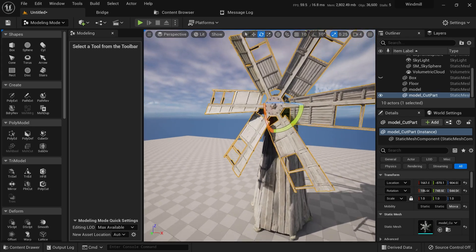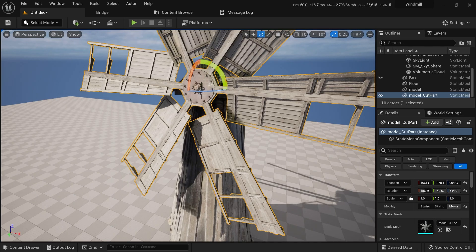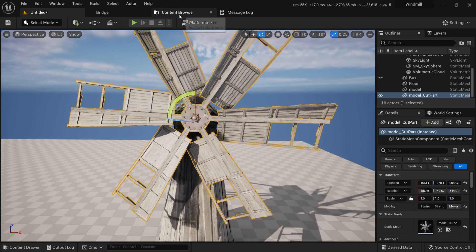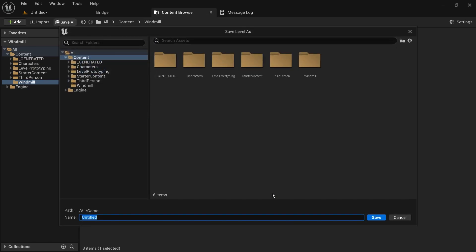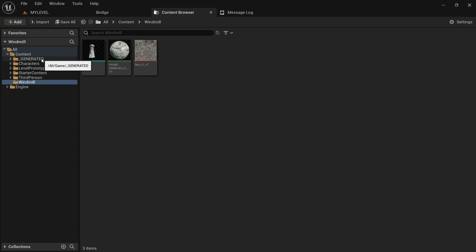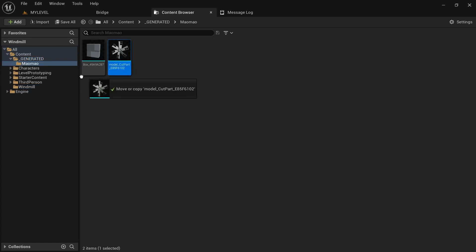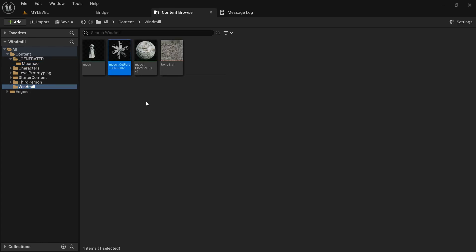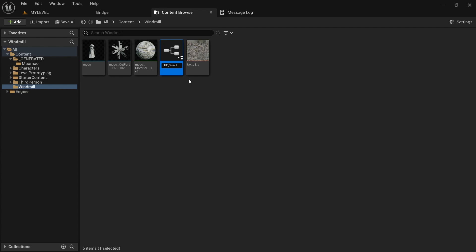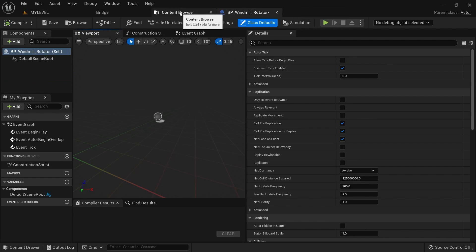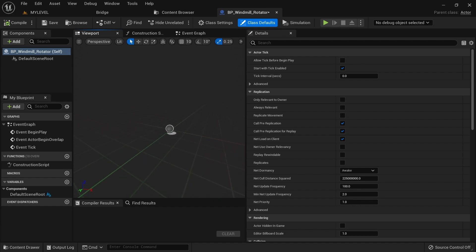The next step is to create a Blueprint so the windmill can rotate. Go to the Content Browser, save everything, name the level 'My Level'. In the Windmill folder, create a new Blueprint Class, choose Actor, and call it 'BP_Windmill_Rotator'. If you want to learn more about Blueprints, there's a complete course with over three hours of content available.